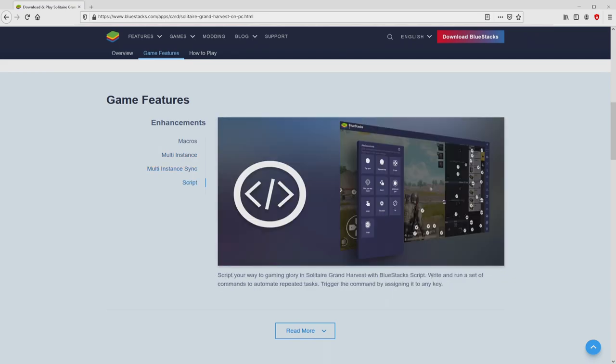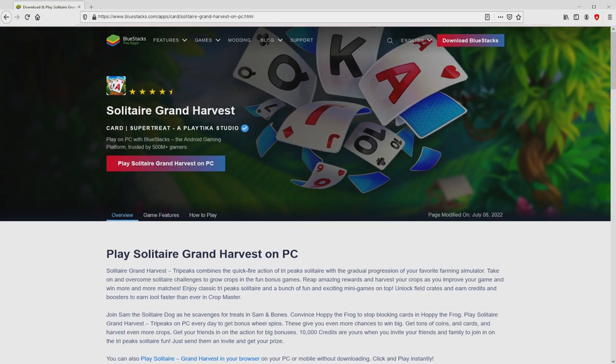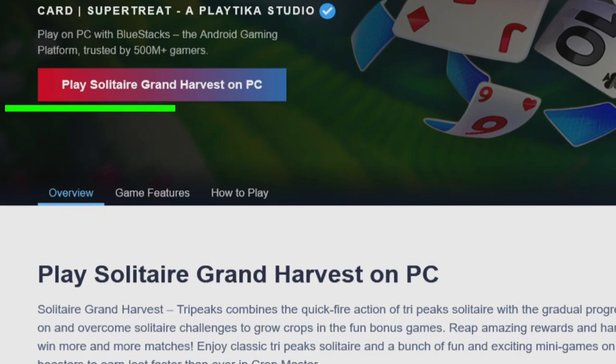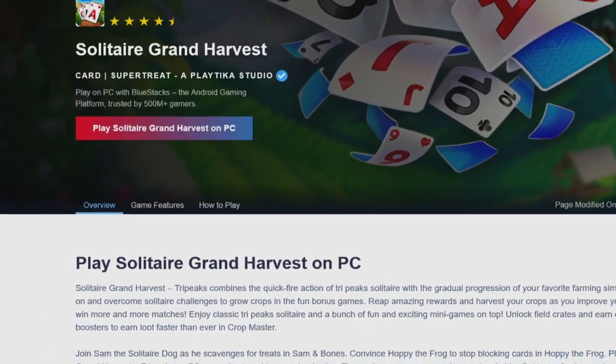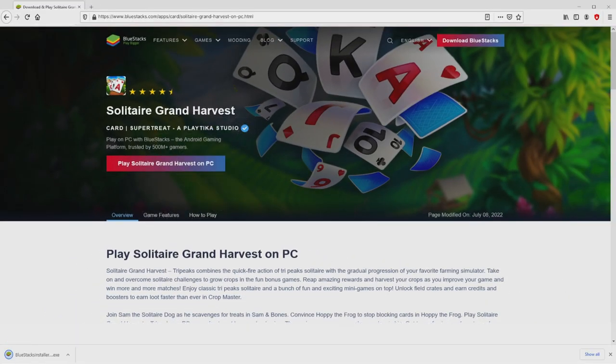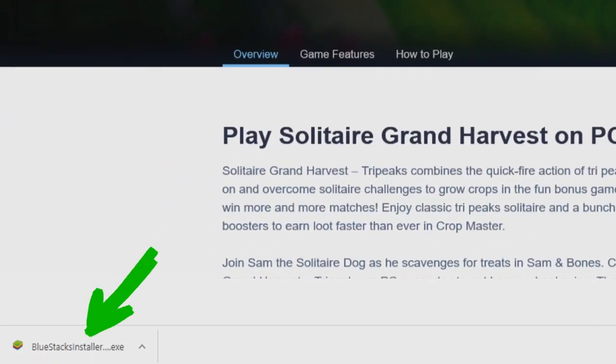It is now obvious that we have some advantages of preferring this emulator. Now we are on the way to start downloading the Solitaire Grand Harvest by simply clicking on this button play on BlueStacks that you can see here in green color. We then click on it. And the download takes no time at all. Voila! Here is located the download.